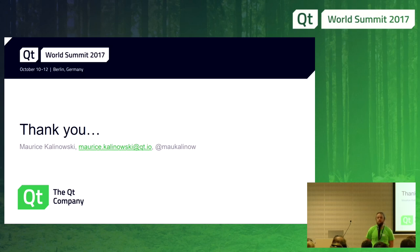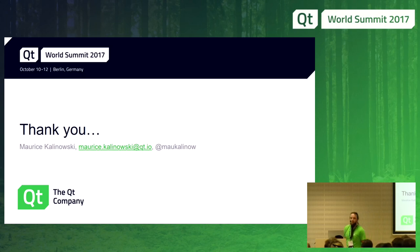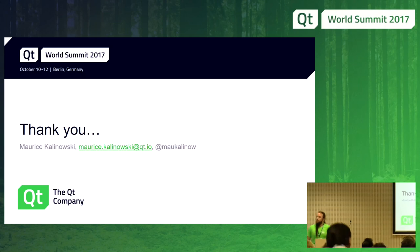Any further questions? Of course, you can also get in touch with Maurice later, at least at a beer. Okay, thanks again — that was the last session for today. Hopefully see you again tomorrow. Thank you very much.